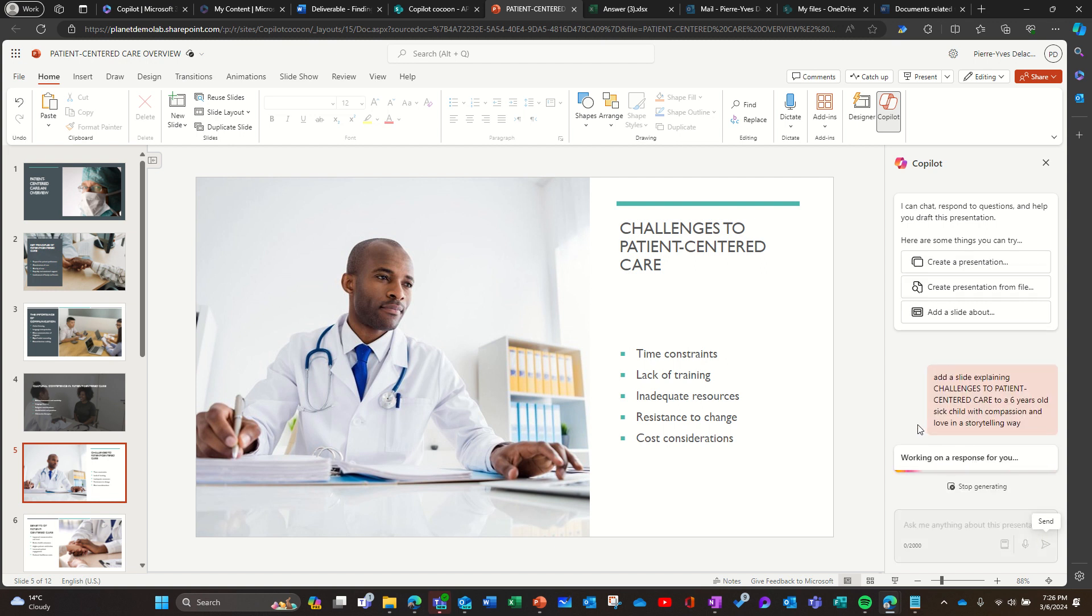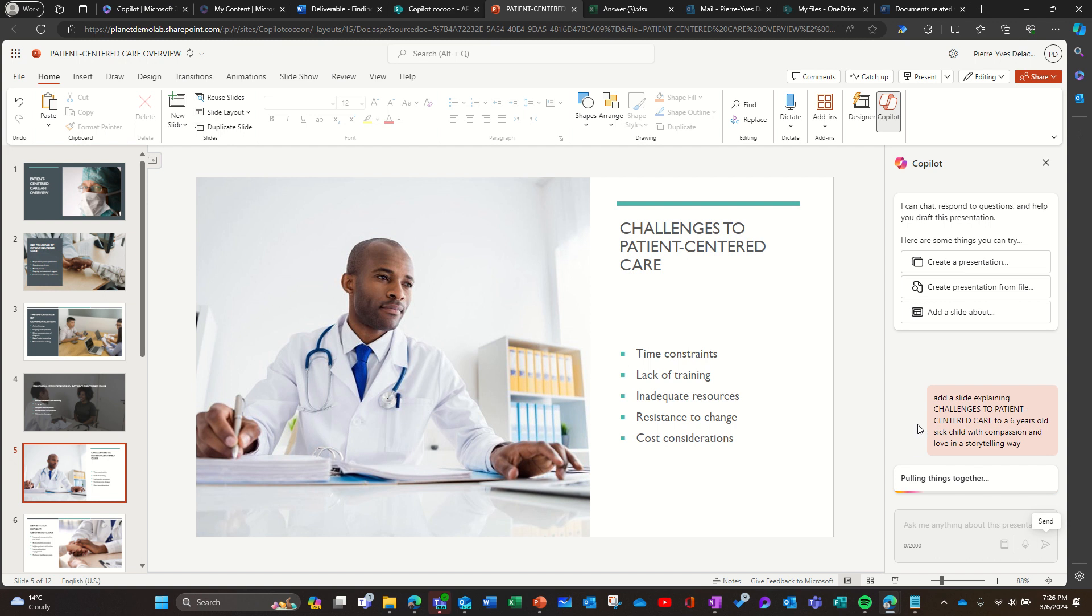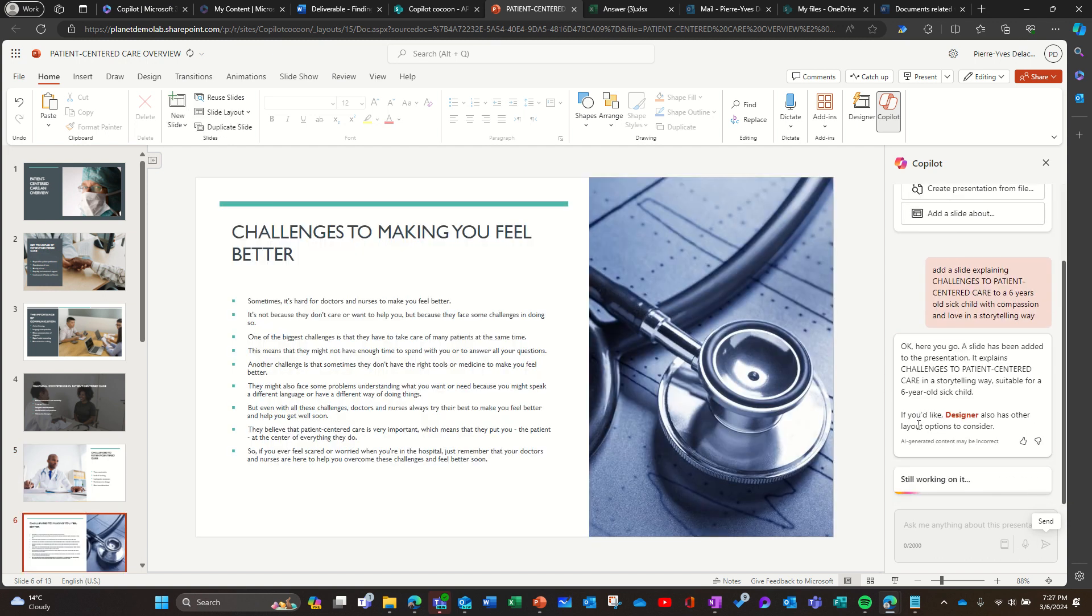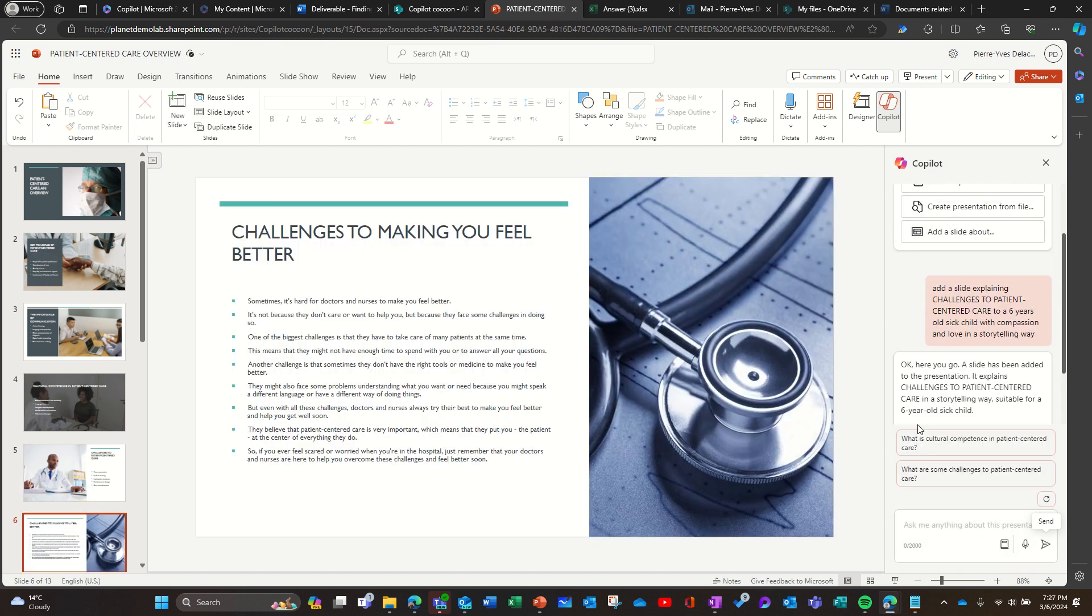So that's the power of Copilot also, is to impersonate the recipient of your content, and so you can imagine whatever way you want to do it. So here it's a storytelling.